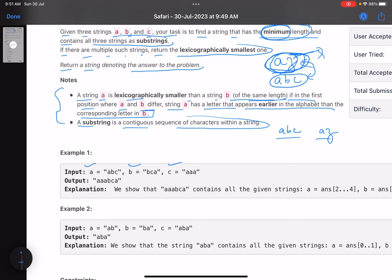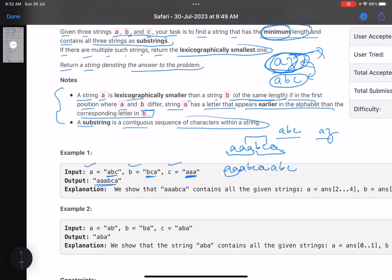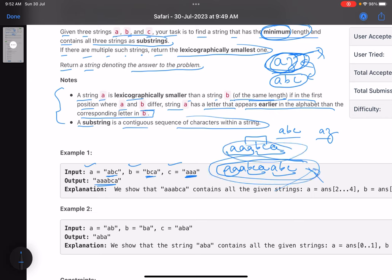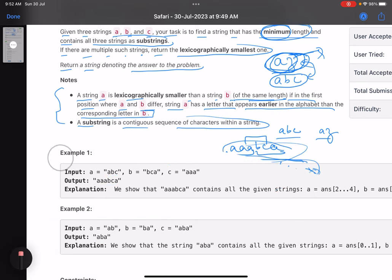You are given three strings a, b, and c and you have to return the string with minimum length such that all three given strings are substrings of it. For example, consider 'aabca' — 'a' is a substring, 'abc' is a substring, 'bca' is also a substring. There could be other possibilities like 'aabcaabc', but this is not the answer because you can get a string of smaller length.